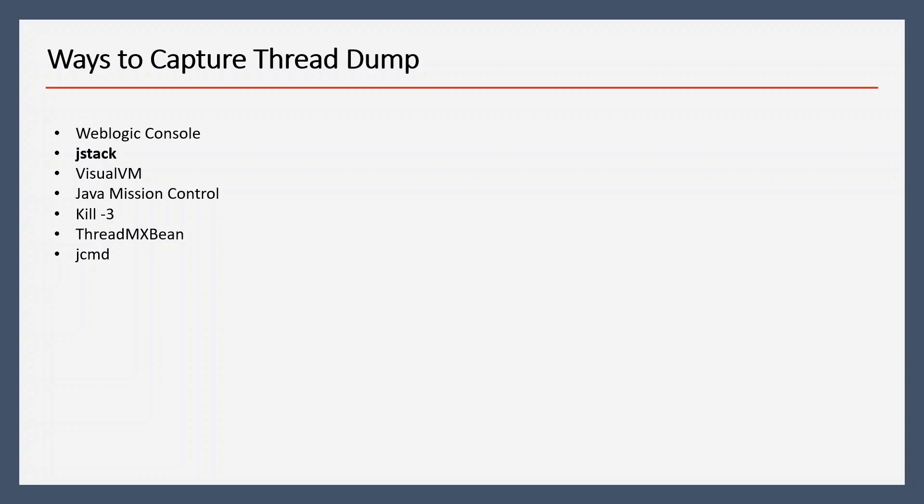There can be multiple ways to capture thread dump, but in this video we are not going to cover all of them. Let me know in the comment section if you want me to cover it. We are going to use jstack and using script we are going to collect the thread dump.